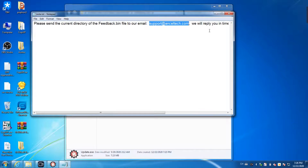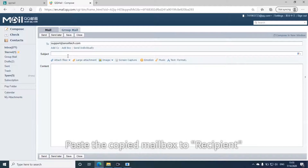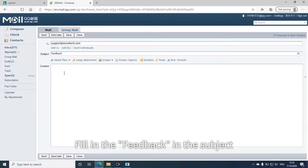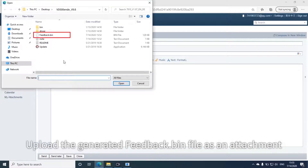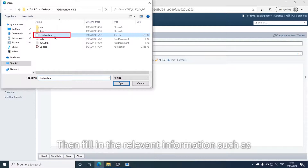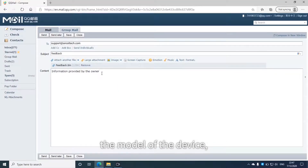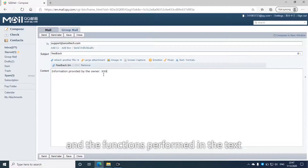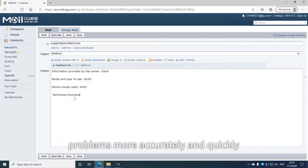Copy the mailbox address in the text, then open the mailbox and enter the write letter page. Paste the copied mailbox address to the recipient field and fill in 'feedback' in the subject. Upload the generated Feedback .bin file as an attachment. Then fill in relevant information such as the model and year of the vehicle, the model of the device, and the functions performed, so that after-sales technicians can solve related problems more accurately and quickly.